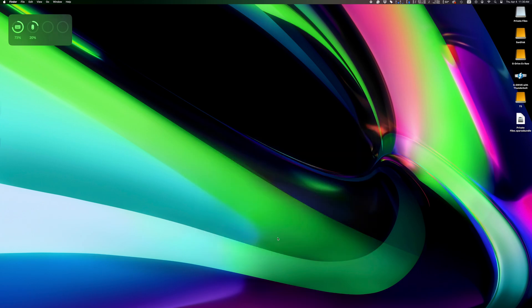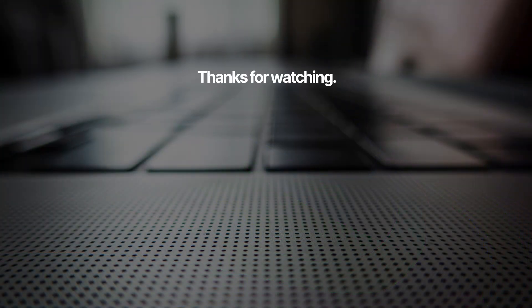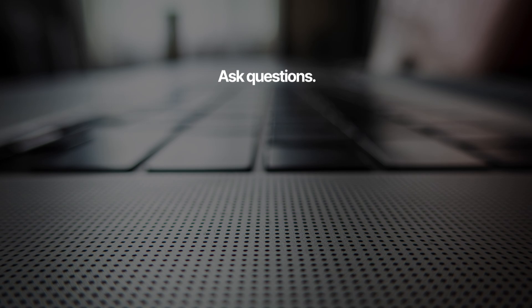Drop me a comment below if this was helpful, and for more quick tutorials slap the subscribe button below. Thanks for watching, we'll see you next time.